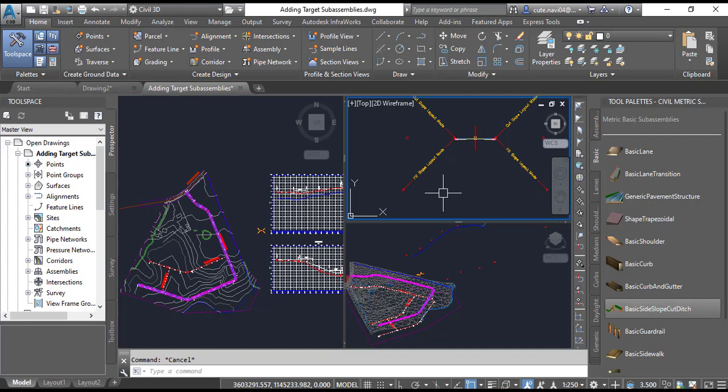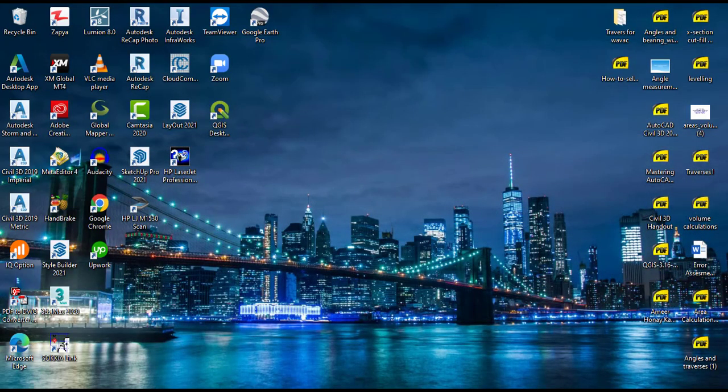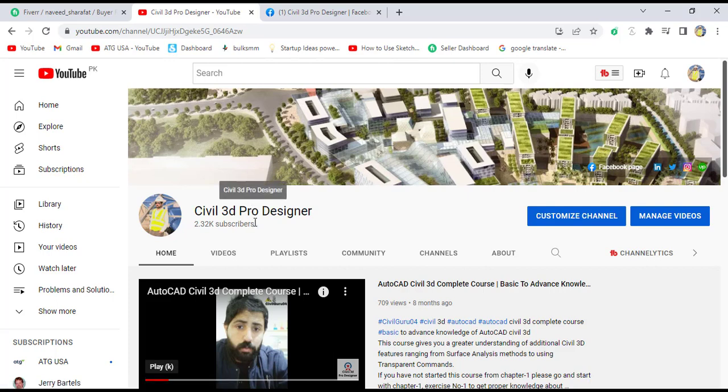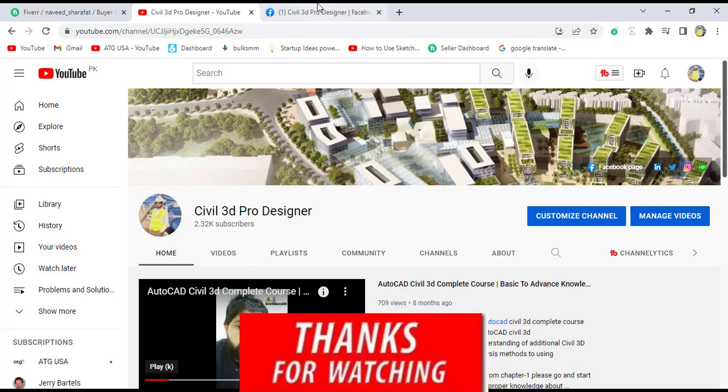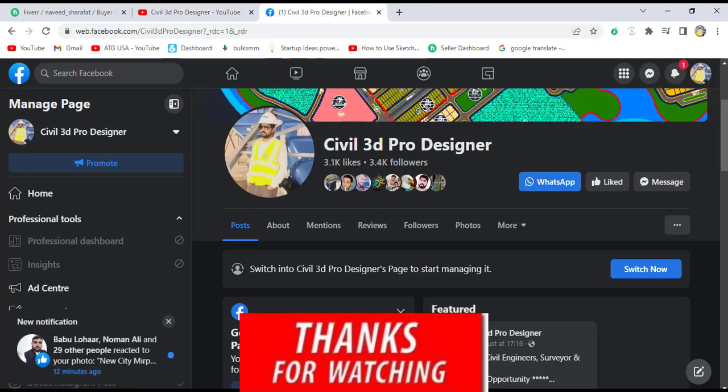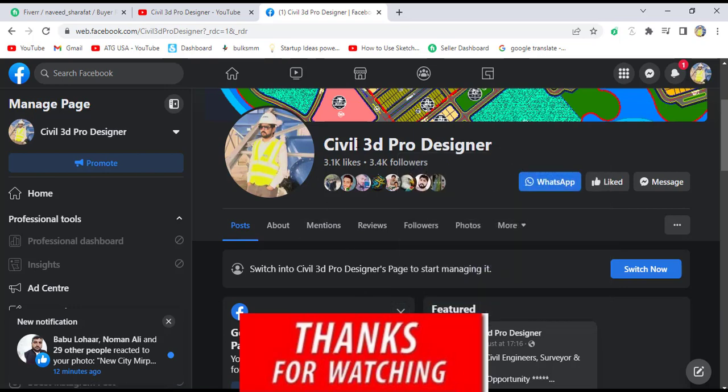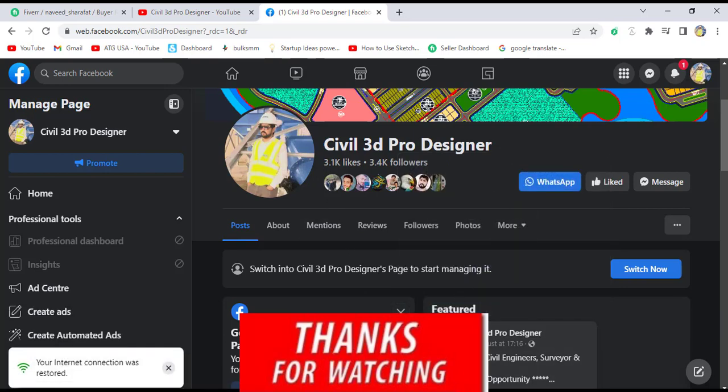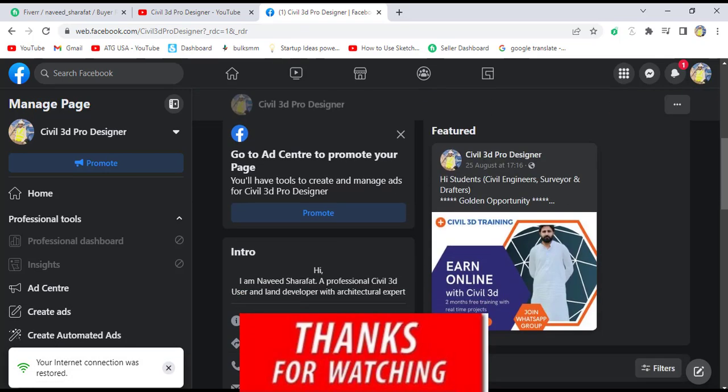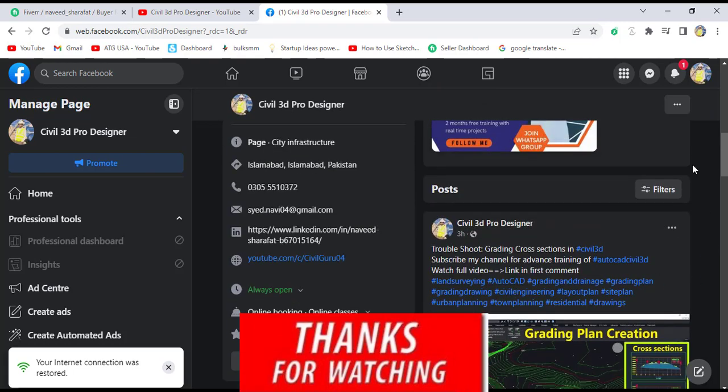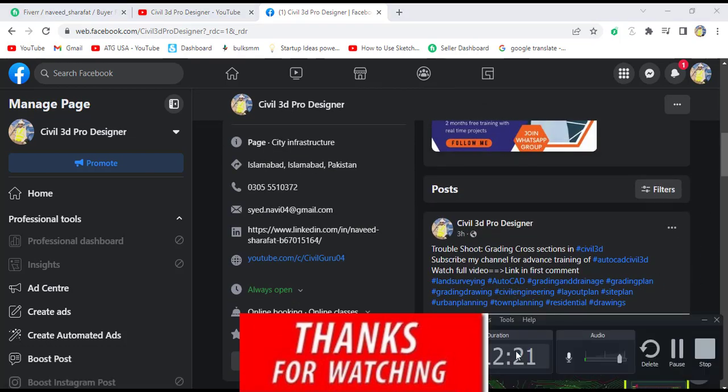Hope you like this video. If you are new on my YouTube channel, please subscribe to Civil 3D Pro Designer. You can also access me through my Facebook page Civil 3D Pro Designer, where you will get many more materials about Civil 3D.